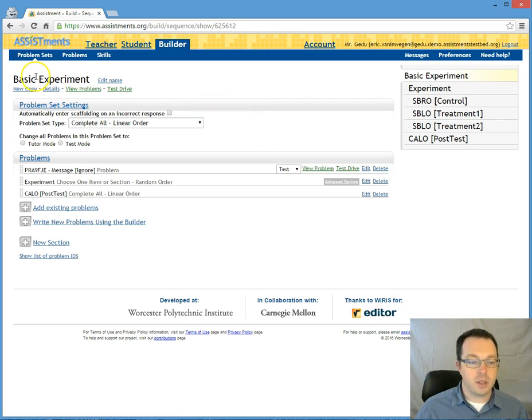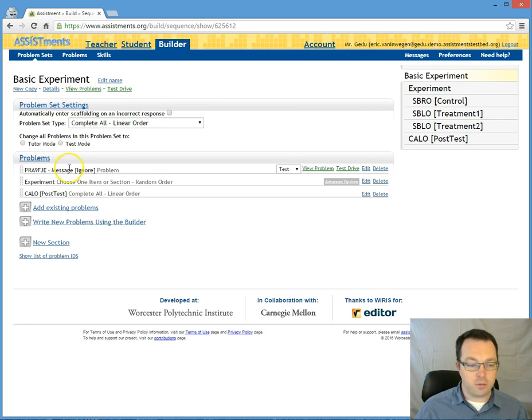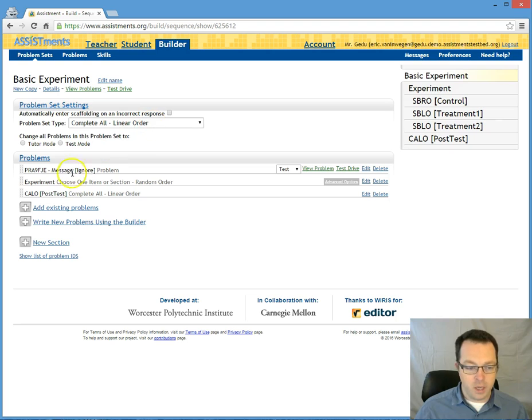What happens is they come in and I want the students to progress linearly from the message to the experiment to the post-test. So this is a complete all linear order.